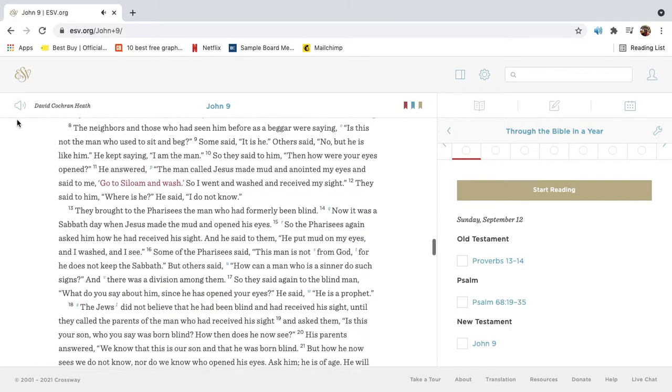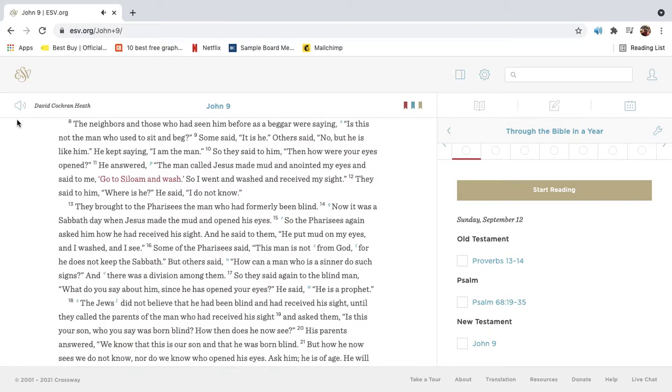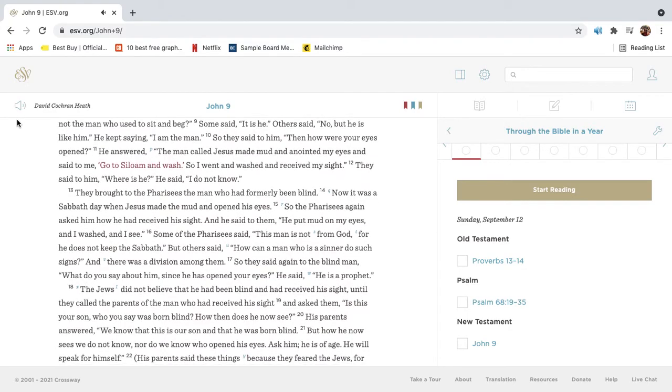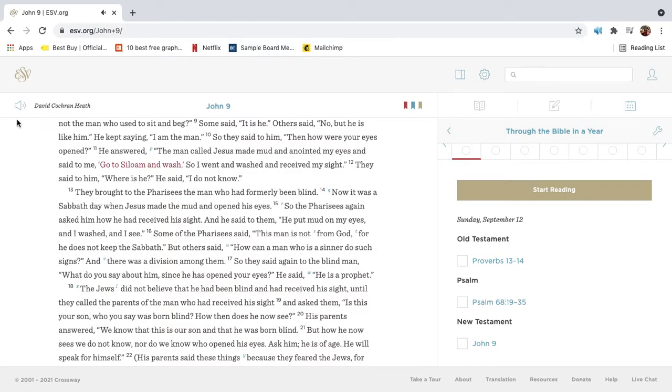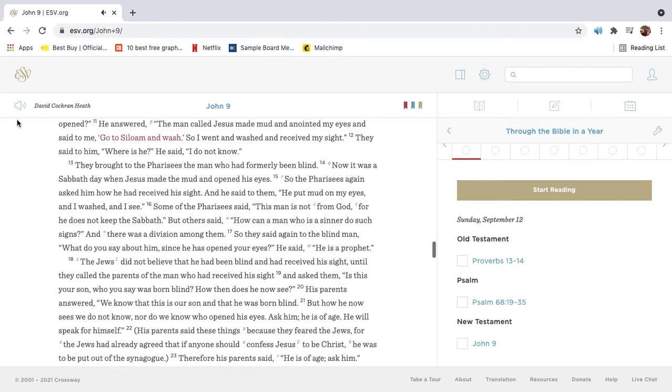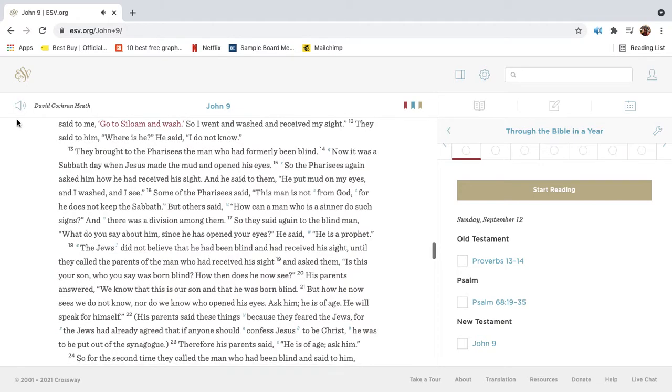The neighbors and those who had seen him before as a beggar were saying, Is this not the man who used to sit and beg? Some said, It is he. Others said, No, but he is like him. He kept saying, I am the man. So they said to him, Then how were your eyes opened? He answered, The man called Jesus made mud and anointed my eyes, and said to me, Go to Siloam and wash. So I went and washed and received my sight. They said to him, Where is he? He said, I do not know.